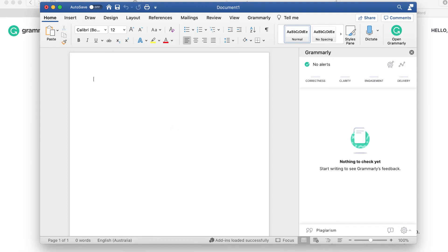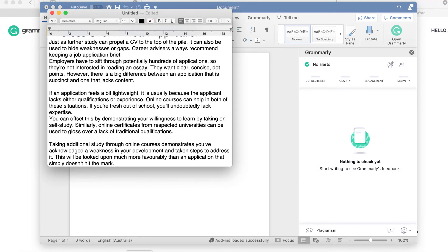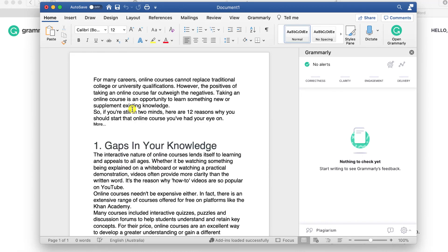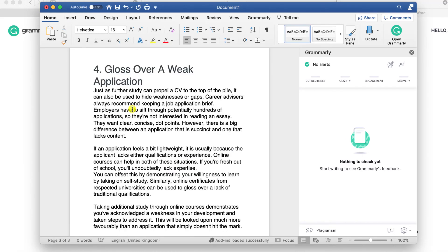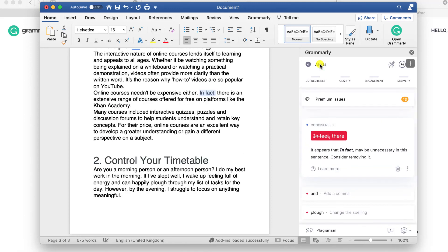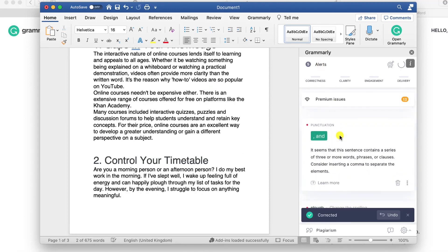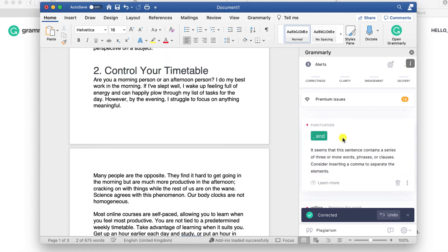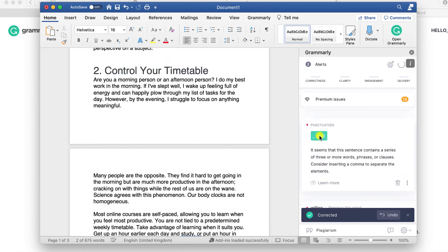I have some text already available which I'll copy and paste into my article and you can see Grammarly start to identify issues. It prompts us to sign up for premium but if we click on show all we can start correcting typos and grammar which is available for free.